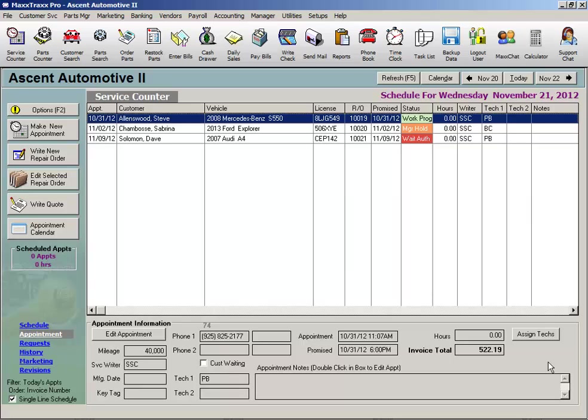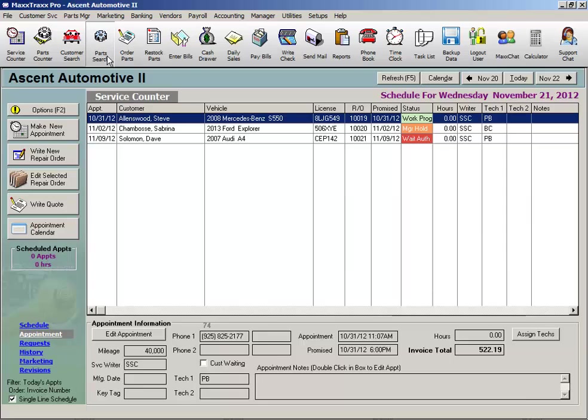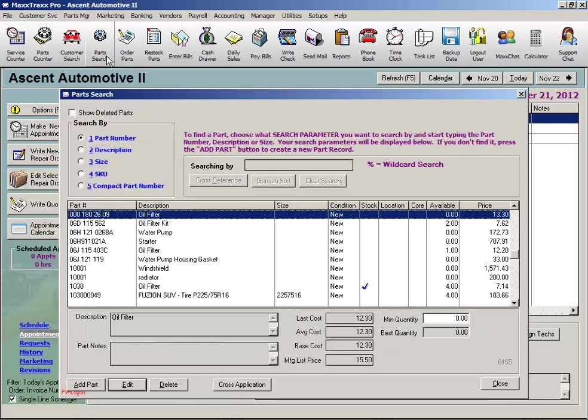Let's look at the third method, and then discuss how we can enter your quantity on hand using the physical inventory worksheets feature. The third method to enter your parts into MaxTrax is to use the Add a Part wizard to create each individual part record. Click the Parts Search icon on the toolbar.